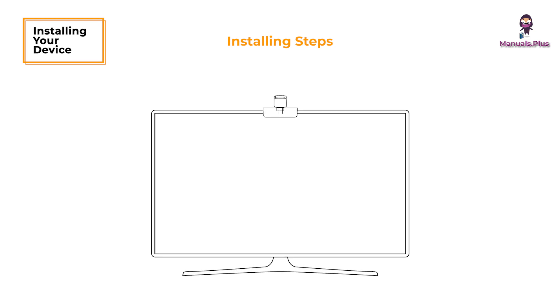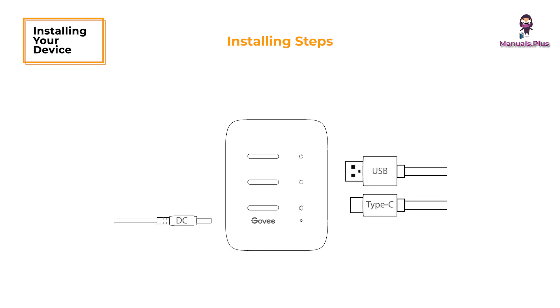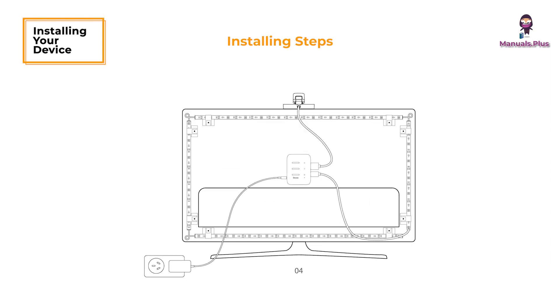Position the camera at the top center of the TV. Insert the cables of the strip lights and camera into the control box. Ensure the control box is positioned properly near your TV. Power on the strip lights and connect them with the Govee Home app.